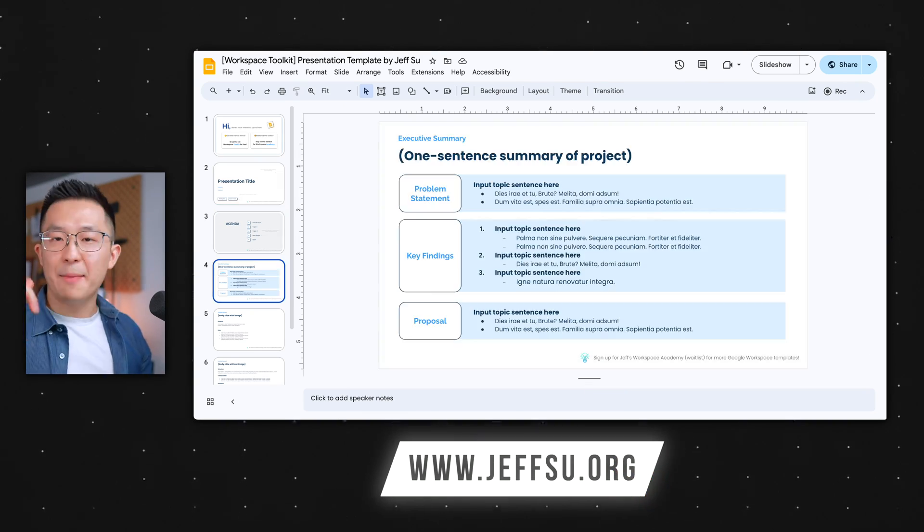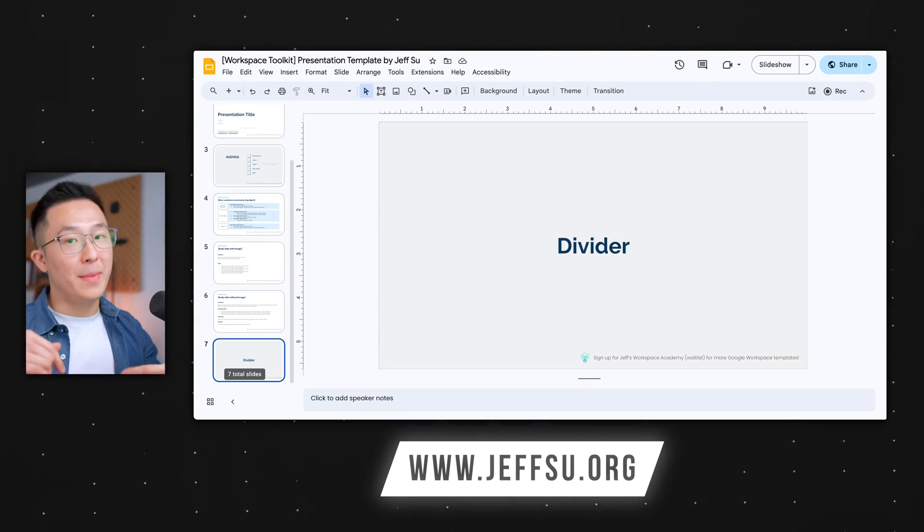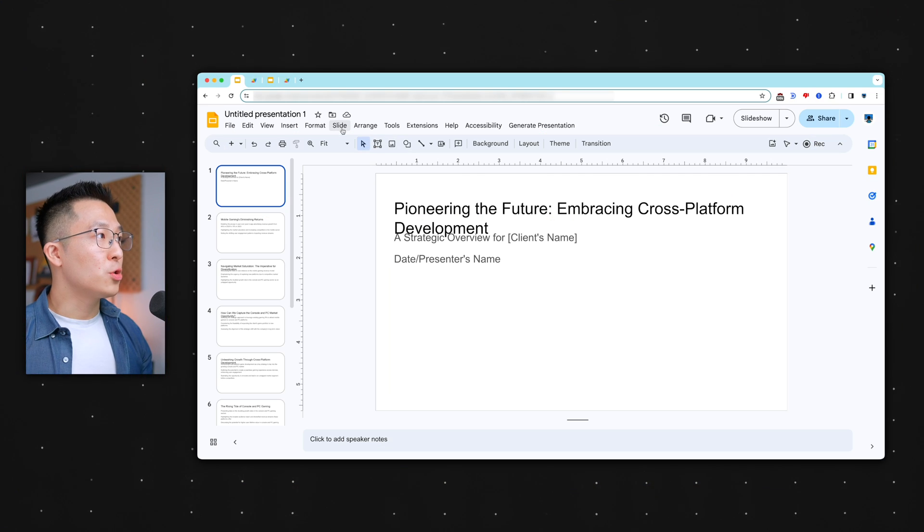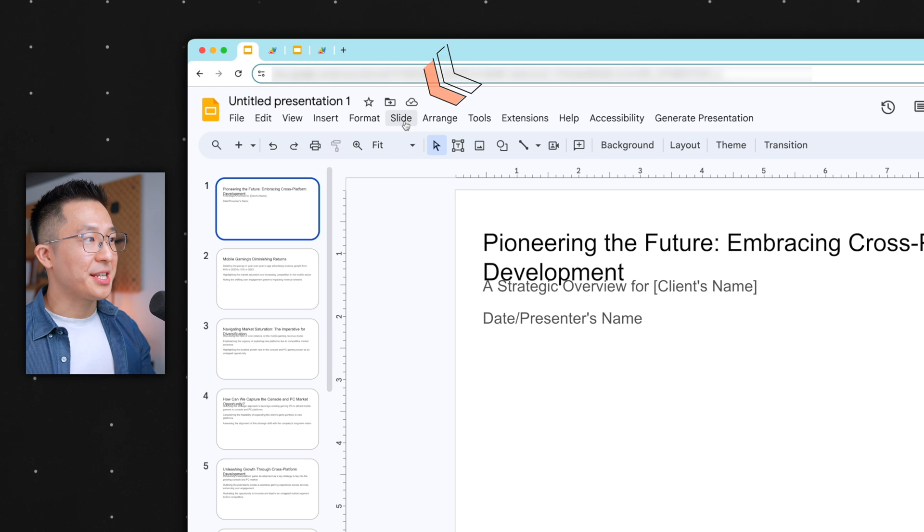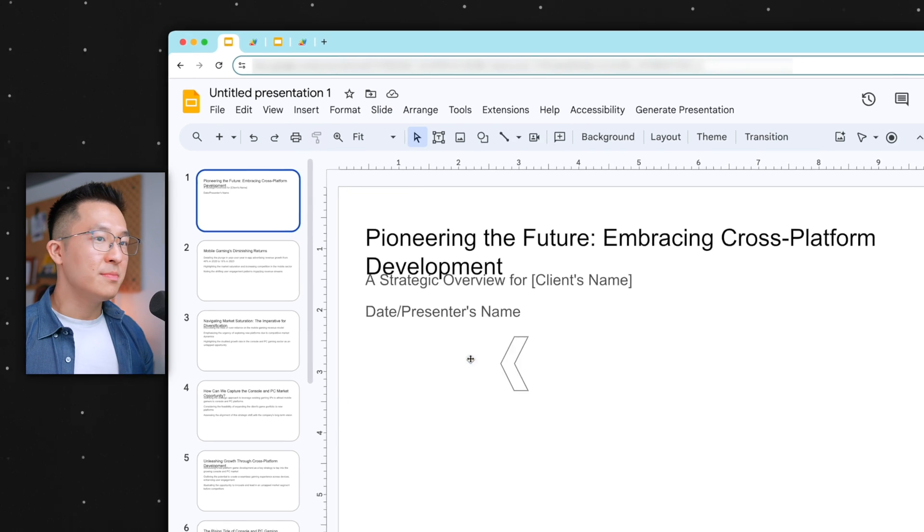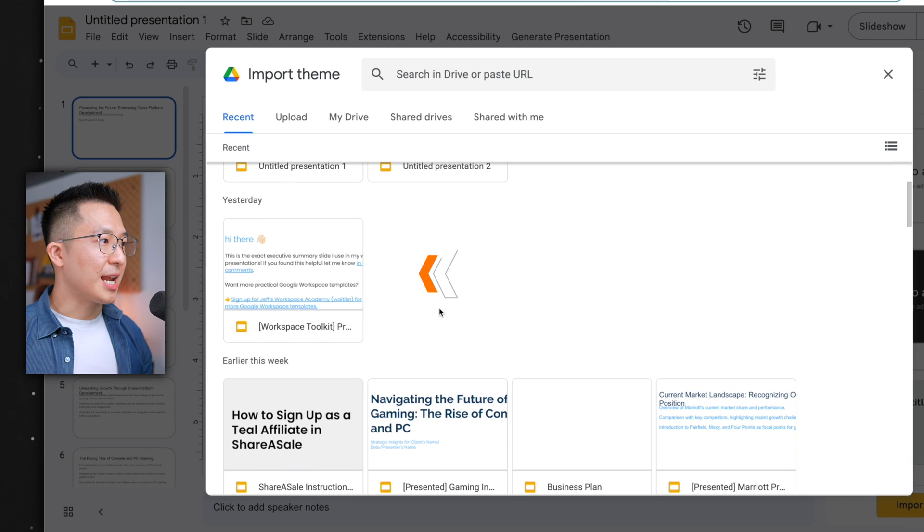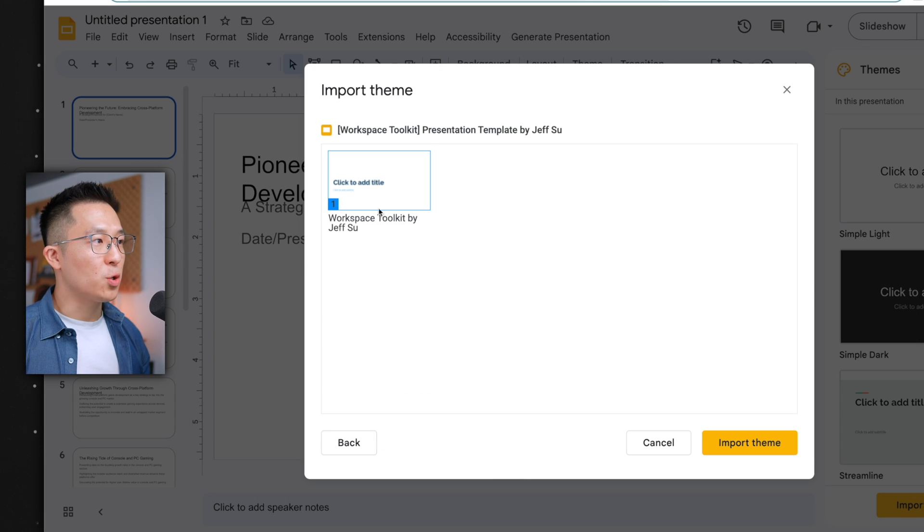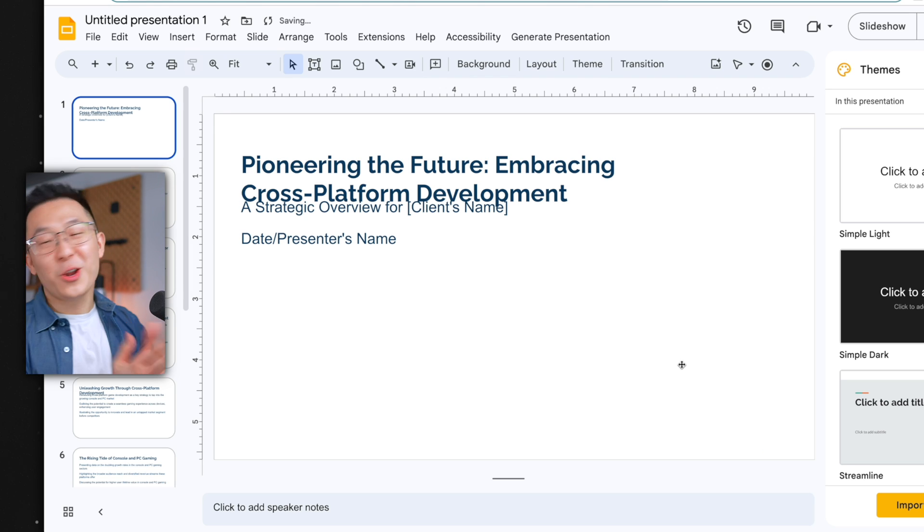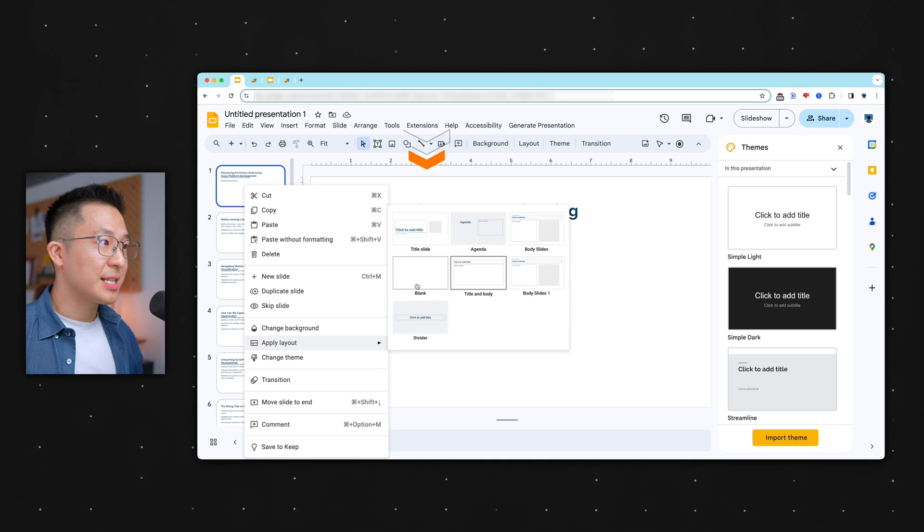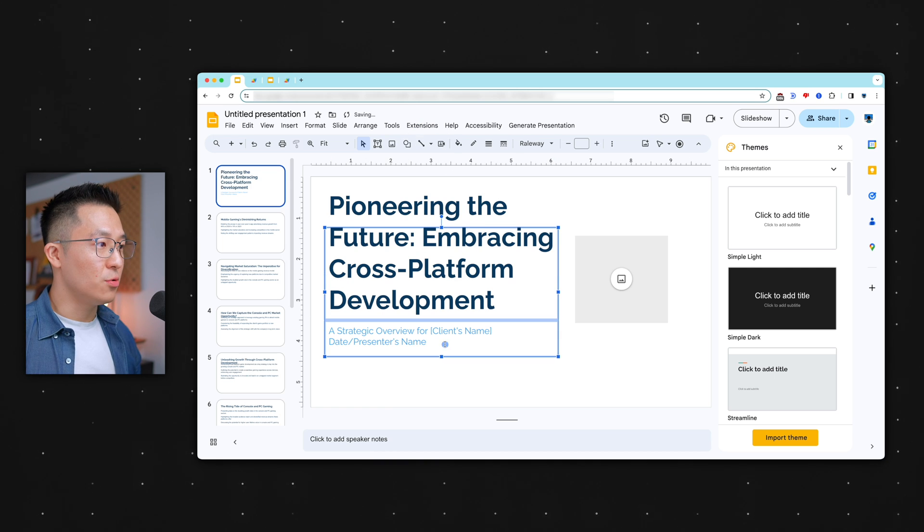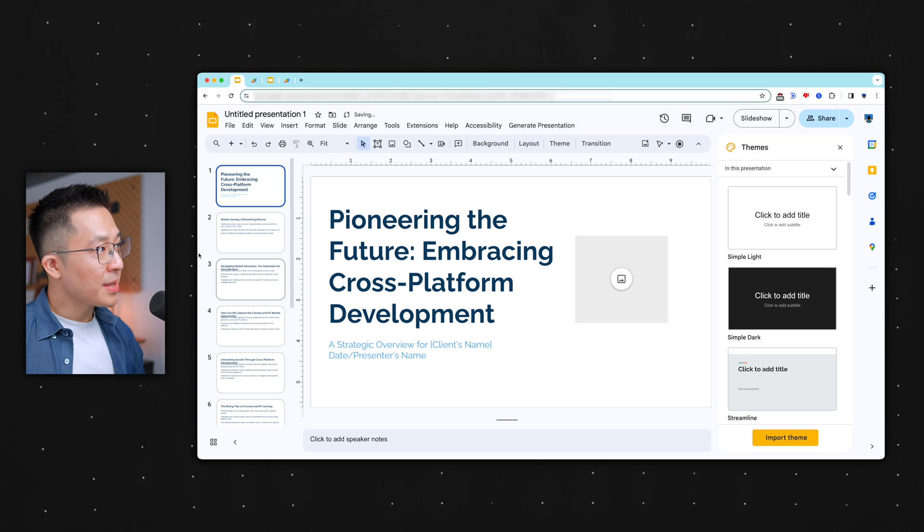But we're not done because this looks kind of ugly, right? So I'll leave a link down below to my free slide template. And after you make a copy of it, go back to your ugly file. I mean, the ugly file. Click slide, change theme, and click import theme. Select the template you just made a copy of. Select the workspace toolkit theme and you click import theme. And it still looks kind of ugly. What we got to do now is right click, apply layout, select the title slide, move the text boxes a little bit, looks much better.